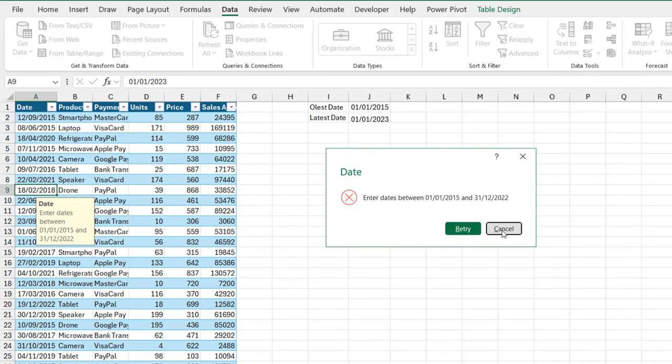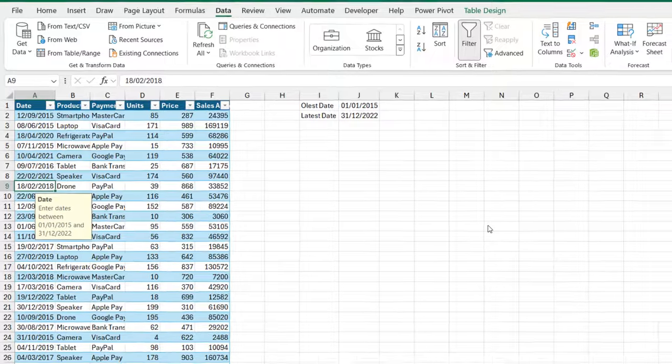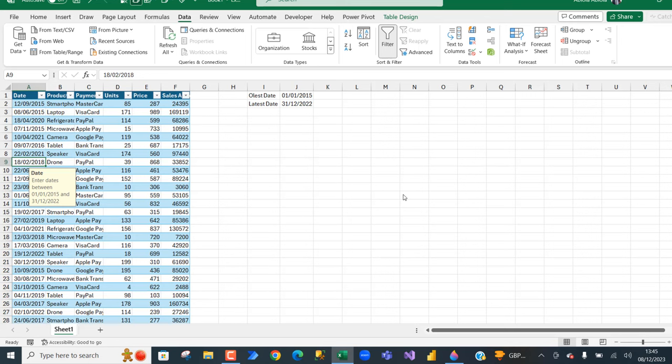So this is basically how we can use the date function inside the data validation to restrict access to the date values. So I hope you enjoyed this video. If you do, like, share it to friends and comment. Thank you and bye for now. Cheers.